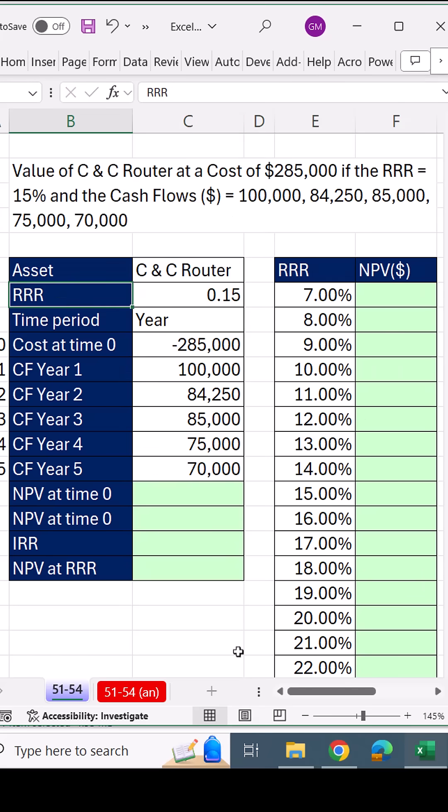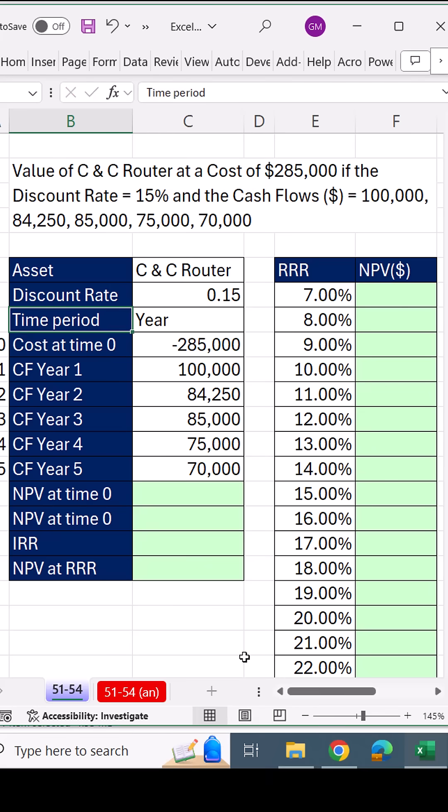Change the cash flow it updates. Change RRR to discount rate. And everything's working. Change the cash flow it updates.